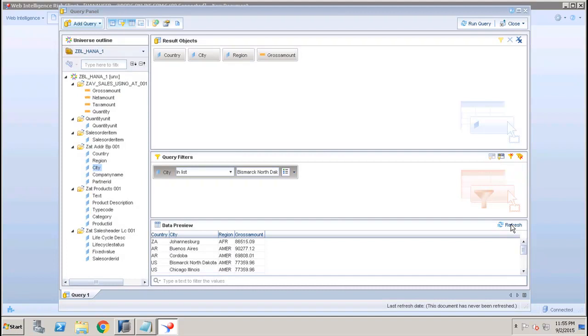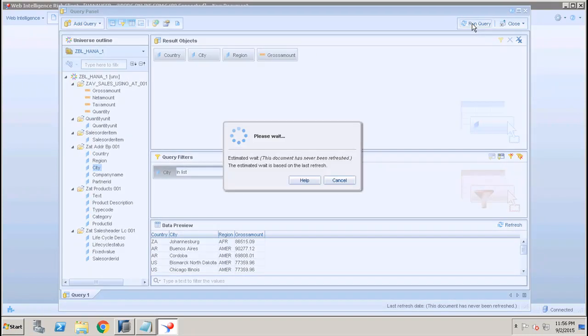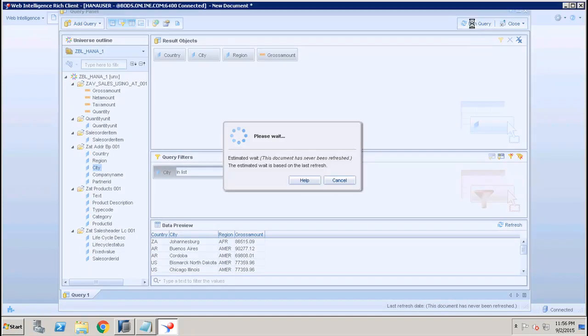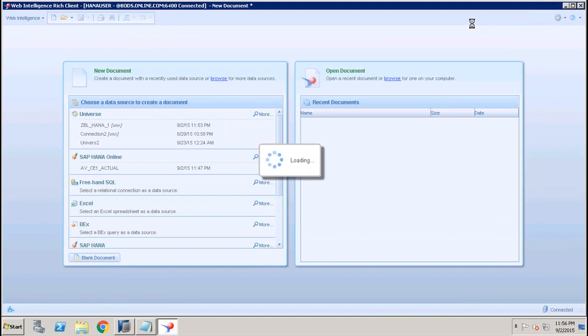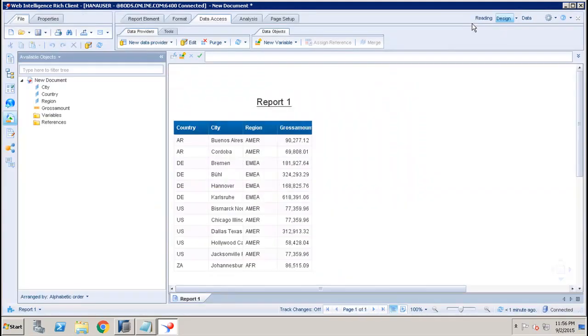Now I want to see the data preview. I will click on Refresh and I will be able to see the data preview here in the data preview panel.